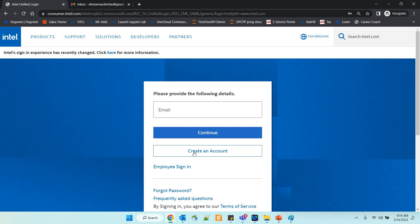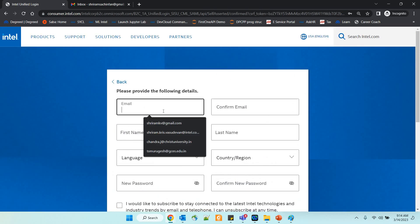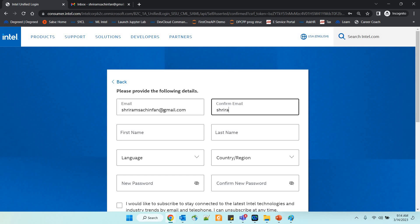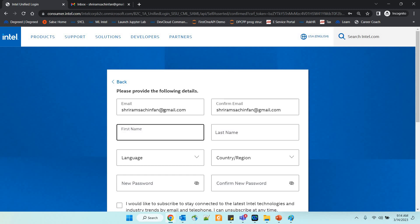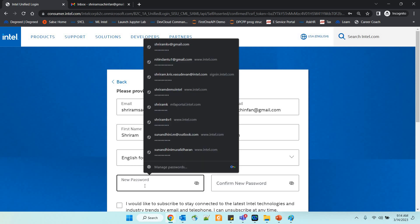You have an option called 'Create an Account'. The moment you do that, you will be taken to the page where you will have to fill in your information. I am giving my email ID — this is mandatory — and confirm email has to be done as well. Then, first name: I am giving my first name, and language. You can select the language and the region that you are from.